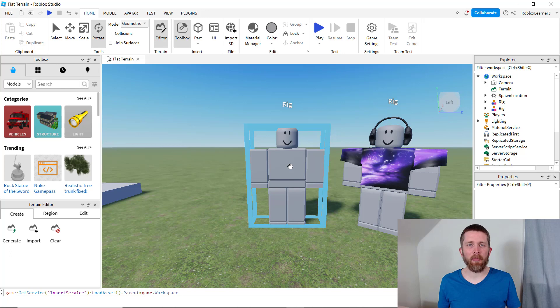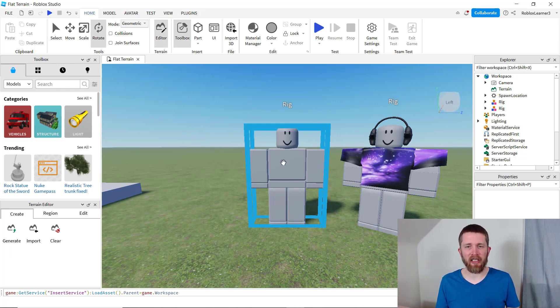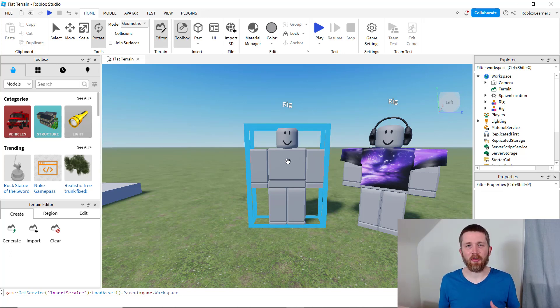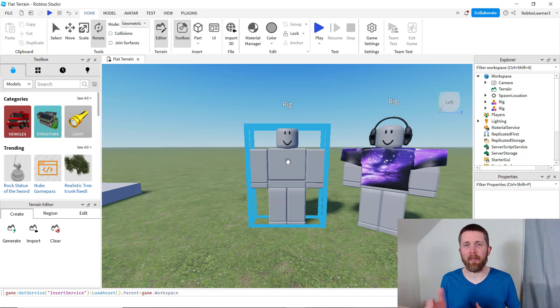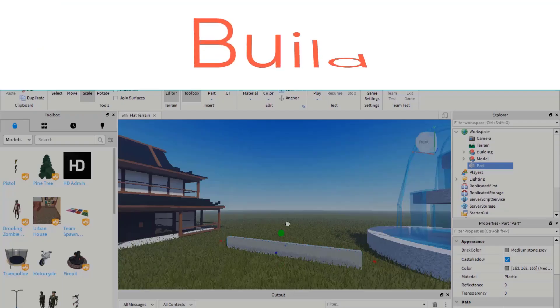By the end of this video, you will be able to add accessories to your NPCs in Roblox Studio. You will be able to take a non-player character, something like the middle dummy here, and you'll be able to add any accessory that you like so that it looks something like the dummy on the right here. Let's get started.